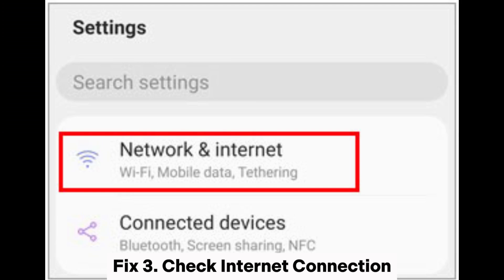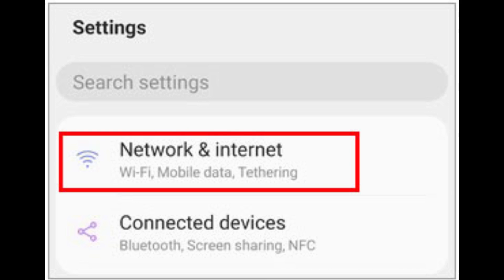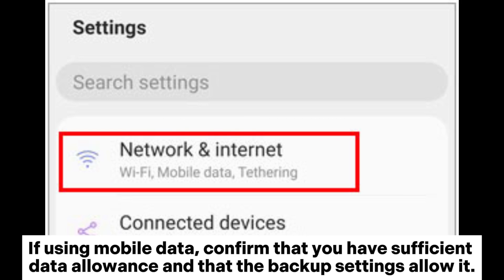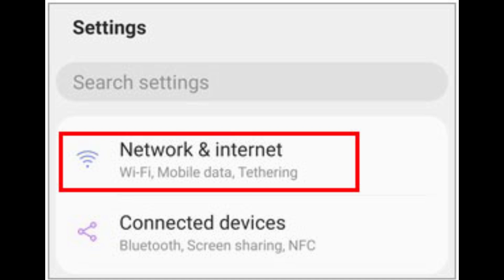Fix 3: Check Internet Connection. Ensure that your device is connected to a reliable Wi-Fi network. If using mobile data, confirm that you have sufficient data allowance and that the backup settings allow it.